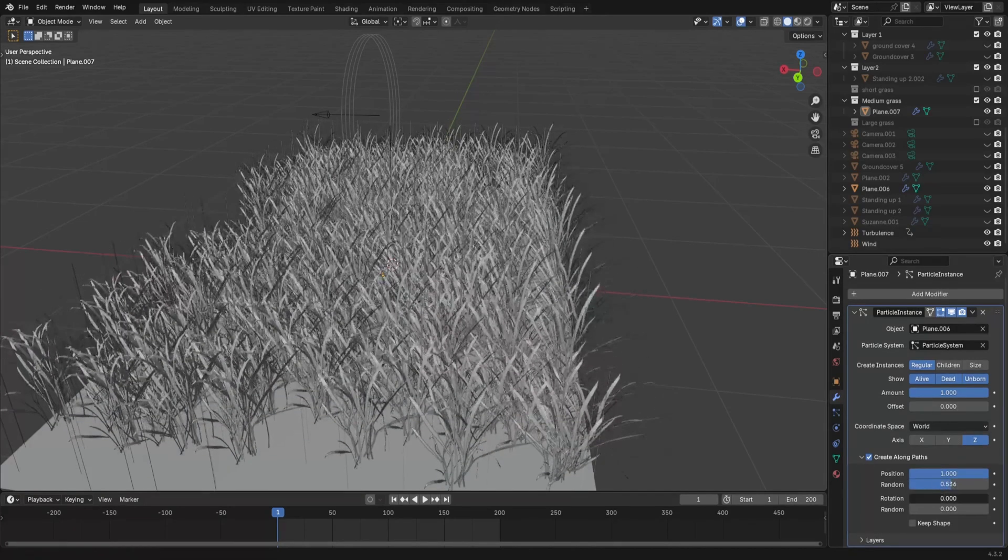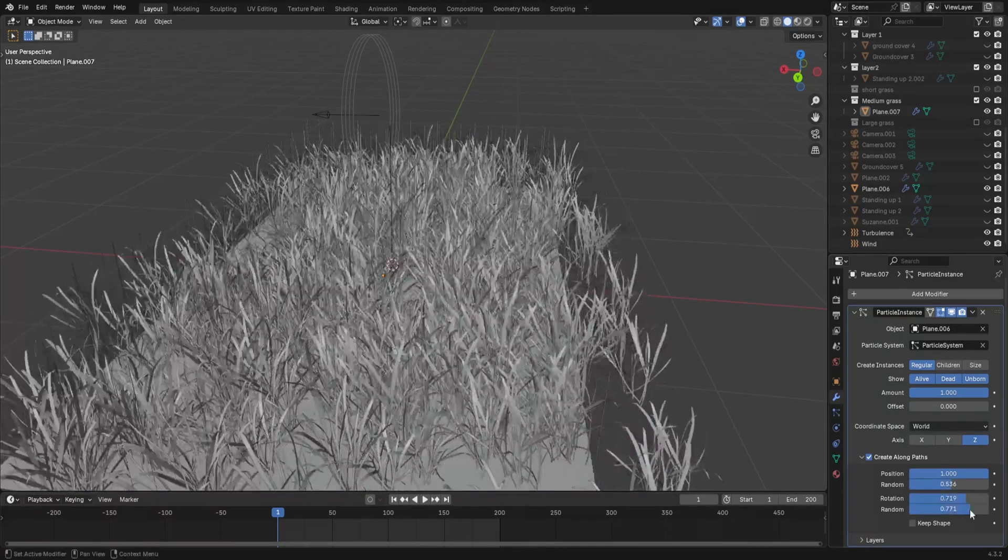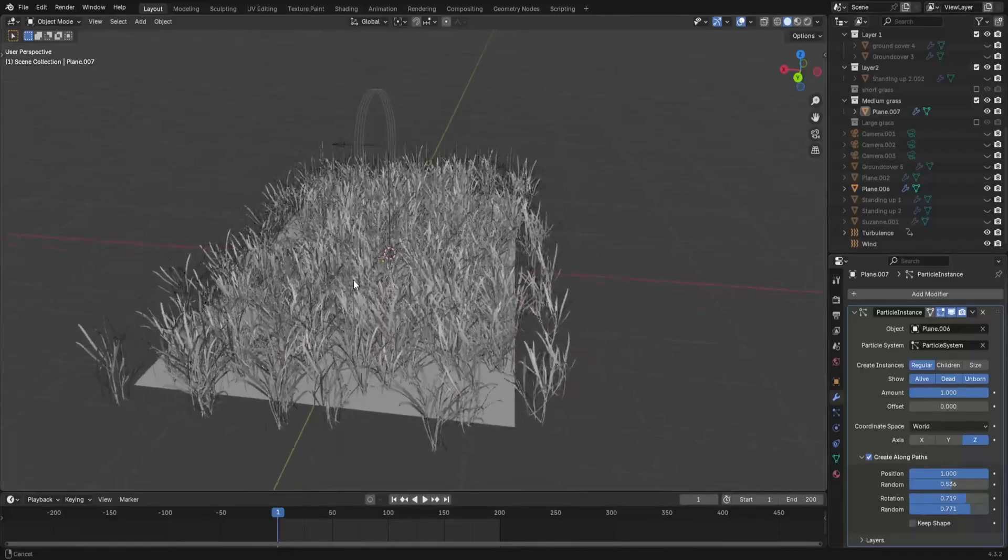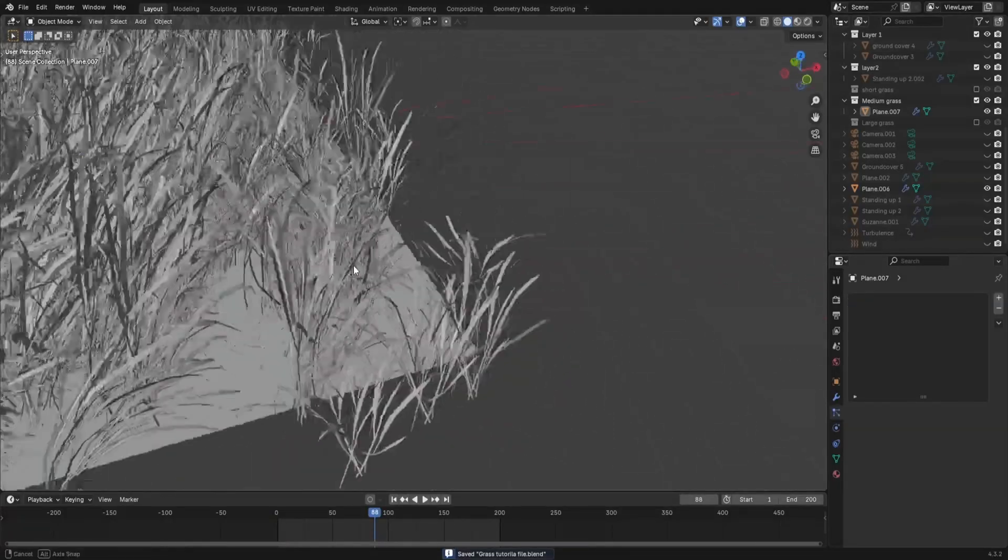So we can fix this by going into the create along paths menu, and just sliding these things around.